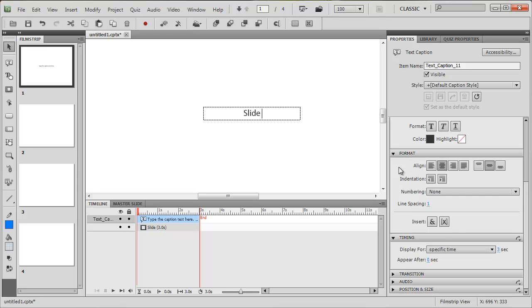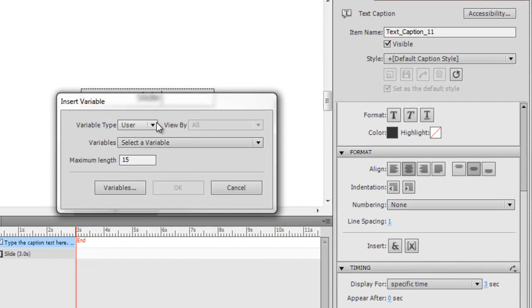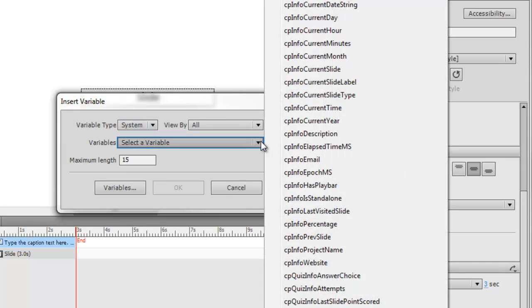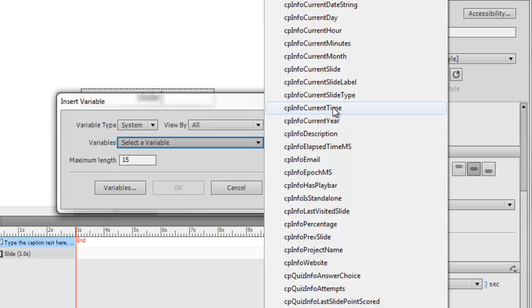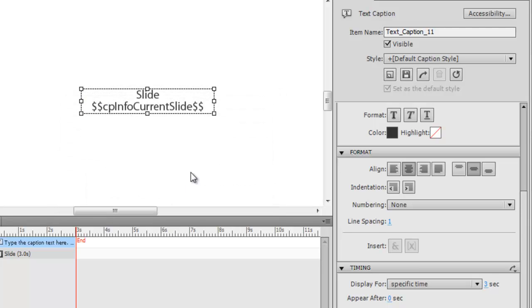So we're going to get a system variable and the variable I want is CP info current slide. CP info current slide, so that's that one, press OK there.